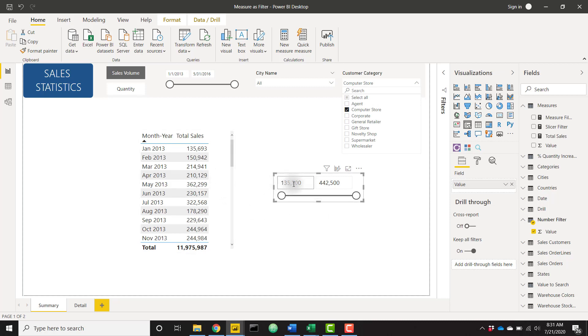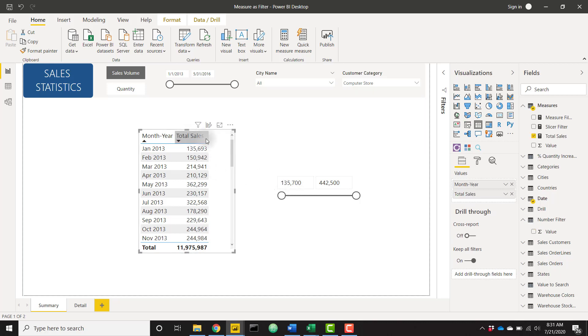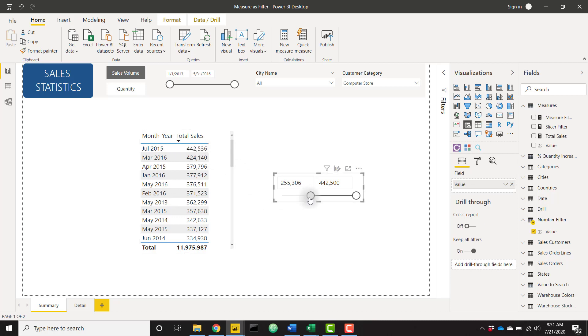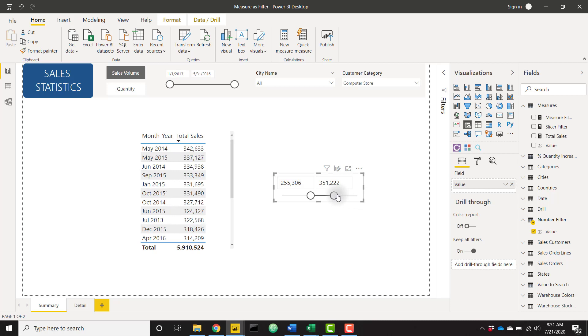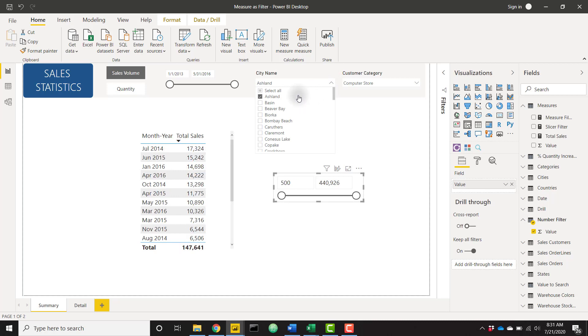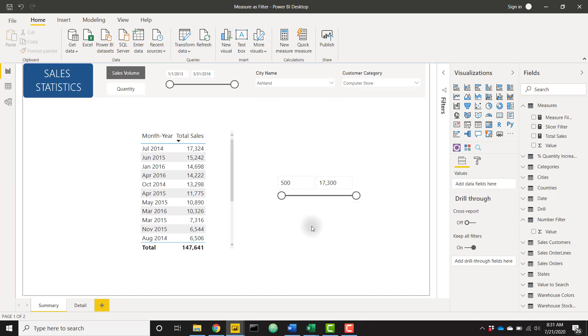So we now see that our minimum value is 135,000, which is our lowest total sales value. Let's actually sort this real quick. We see that our maximum value is 442,000 and that's why our selection range is so small. And just to really nail this home, let's drill down to a very small section of data such as a single city. And we now see that our selection range is very small from 500 to 17,000.